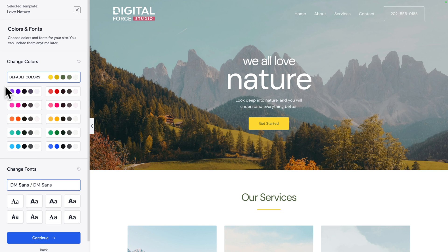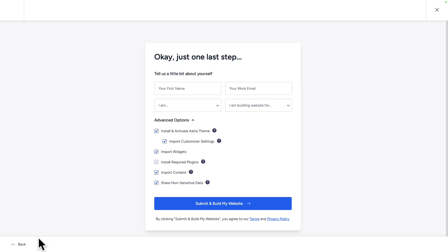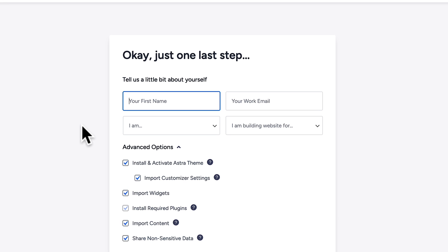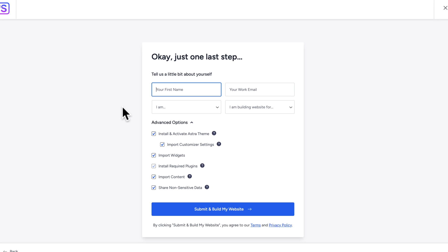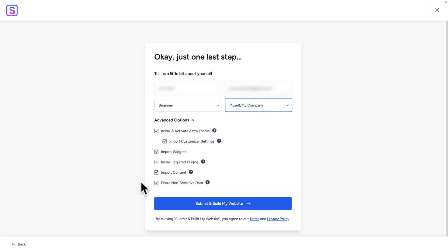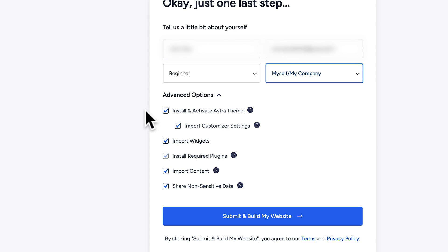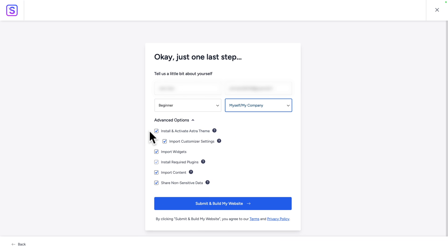At this stage, we're not going to change the colors because we'll do that later in this video. And the same goes for the typography. So just click on continue. Here you can fill in the form to have developers make the product even better in the future. And once you're done, make sure all the options are selected. Starter templates will install and activate the WordPress Astra theme. It will also install Elementor as well as set it up exactly as in the demo. So next click on submit and build my website.